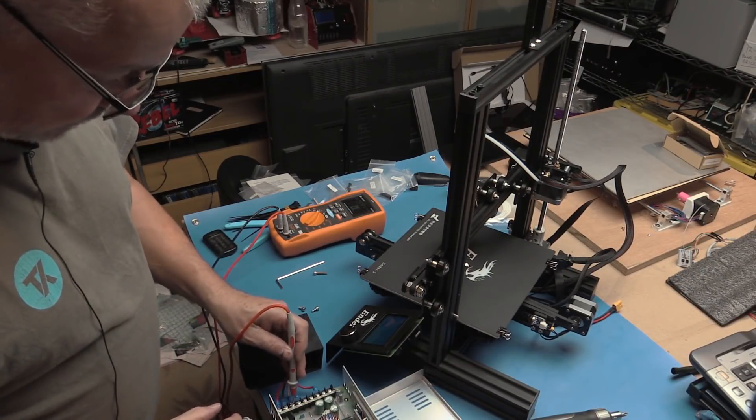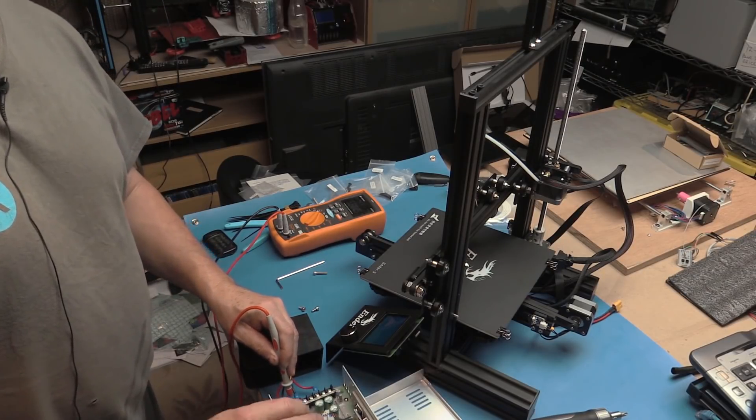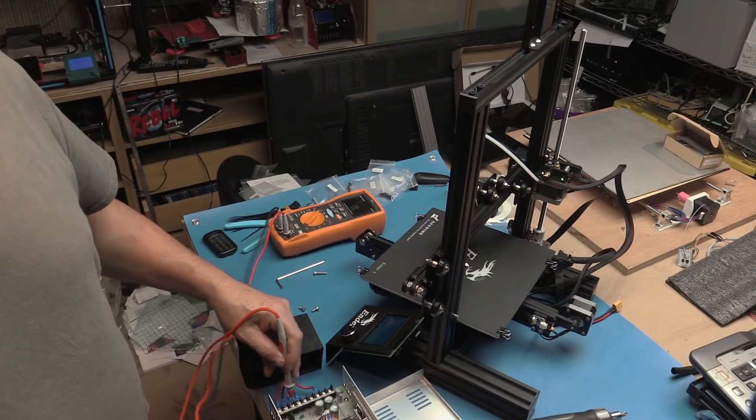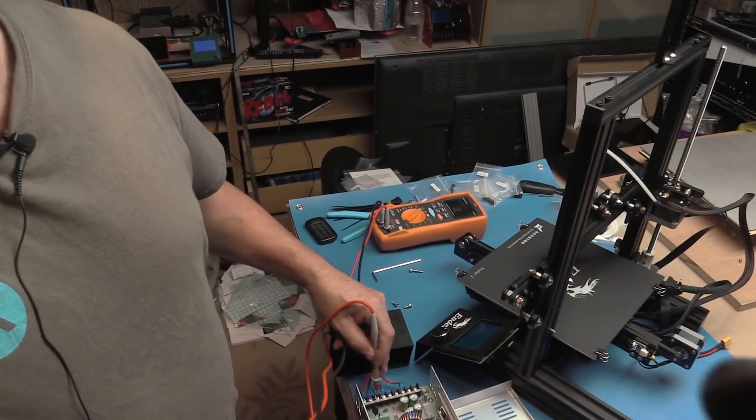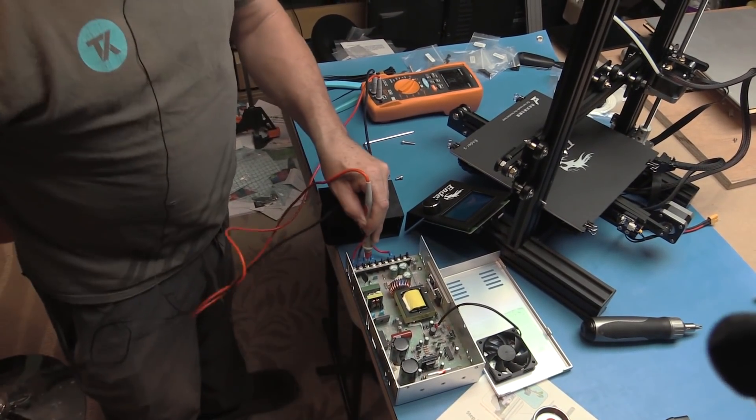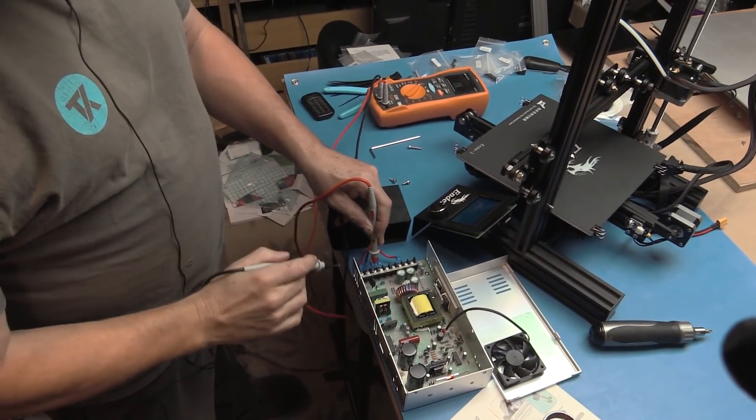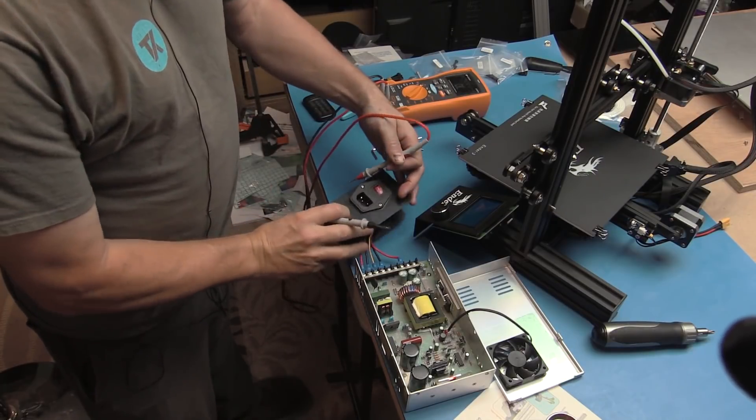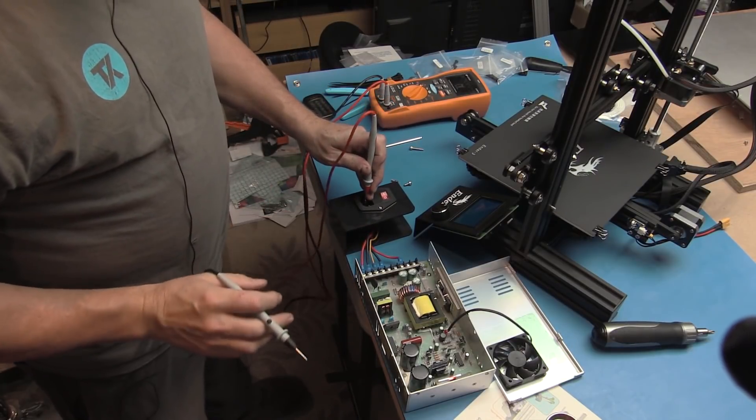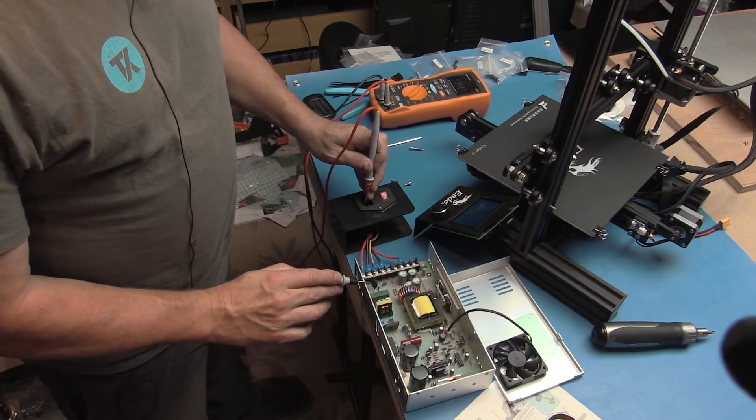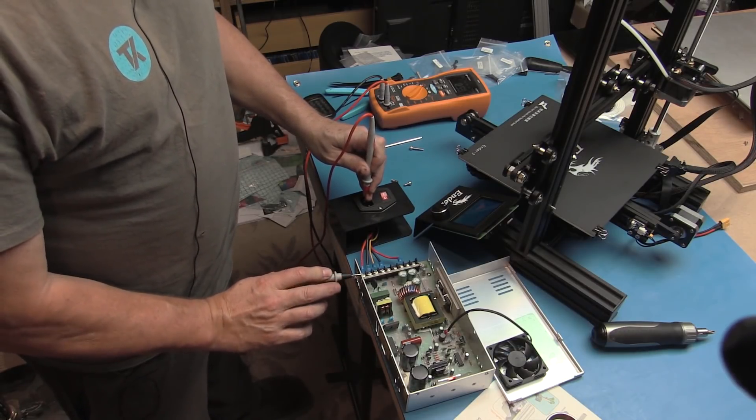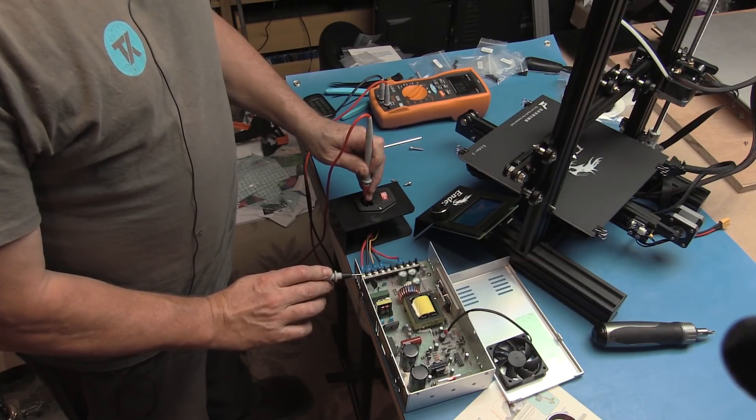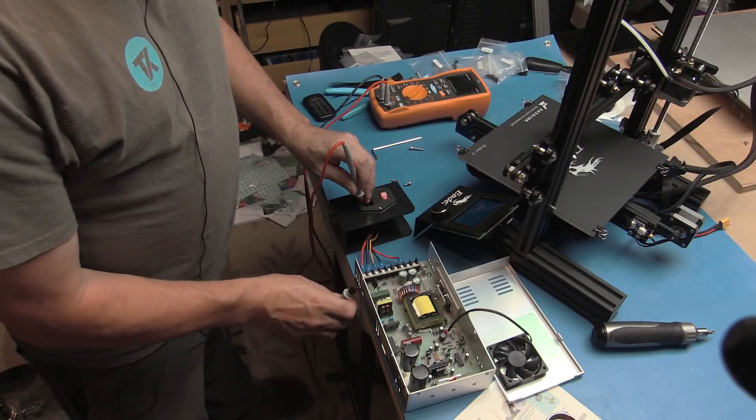Now I want to connect to the case of the power supply. Let me just bring it down here a little bit so you can see. I'm on the ground pin. Actually, I'm going to go on the ground pin of the socket and I connect to the metal. I'm reading 0.2 ohms now. See if I can show you that.